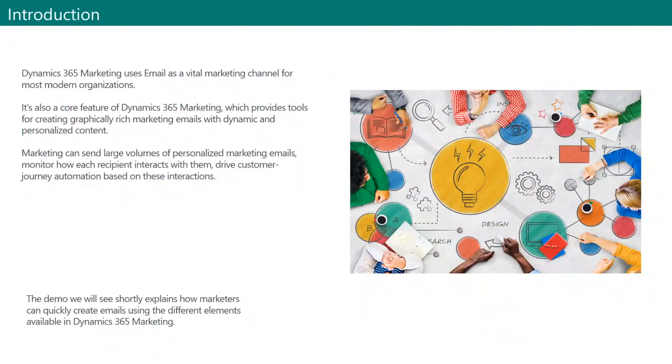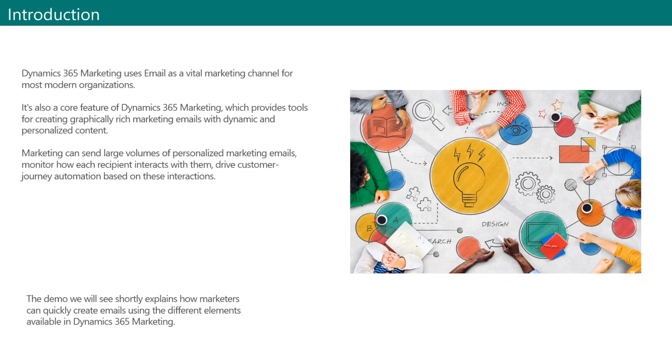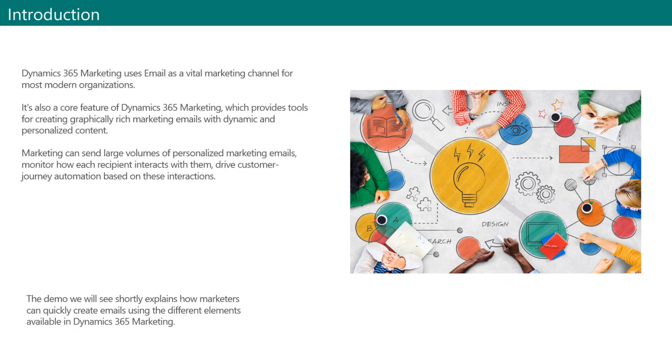As you may already know, Dynamics 365 Marketing uses email as a vital marketing channel for most modern organizations. The email feature is the core of Dynamics 365 Marketing, which provides tools for creating graphically rich marketing emails with dynamic and personalized content. Marketing can send large volumes of data so marketeers can easily create personalized marketing emails and understand what the destination party chooses to do with those same emails. They can also create customer journey automation based on these interactions and can also present results both for individual contacts and with aggregated statistical analytics.